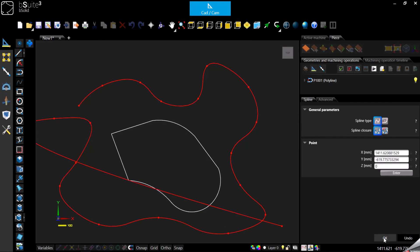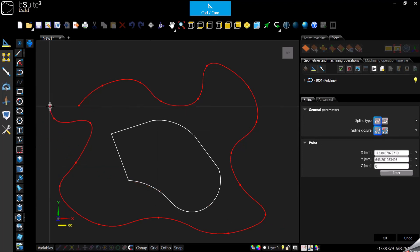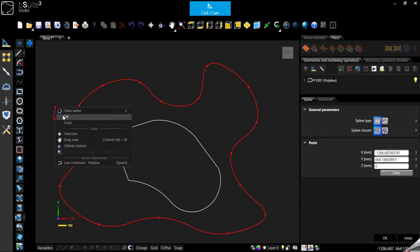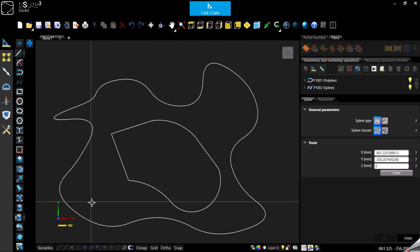Otherwise, again, you can right click and eventually decide to close the spline.